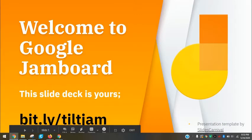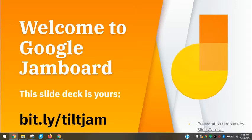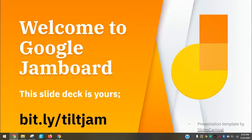Hey everybody, today I want to take you through Google Jamboard. Jamboard is an app that is located in your waffle icon, available for teachers and students. If you want access to the slide deck, there's a bitly link: bit.ly slash tilt jam.